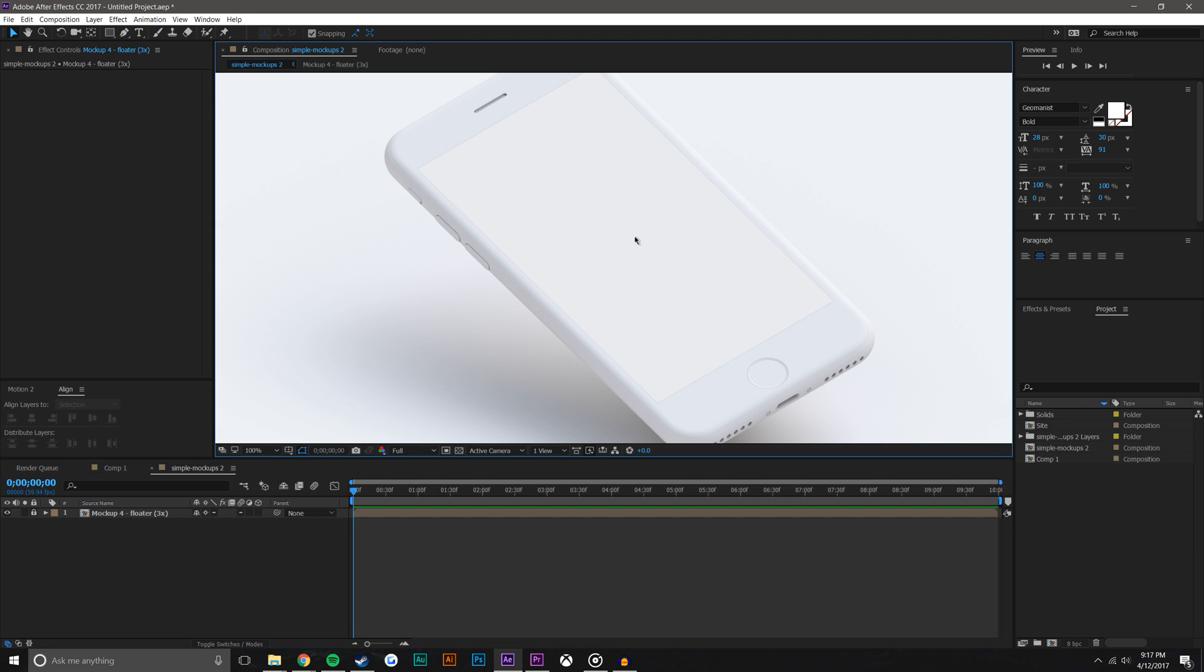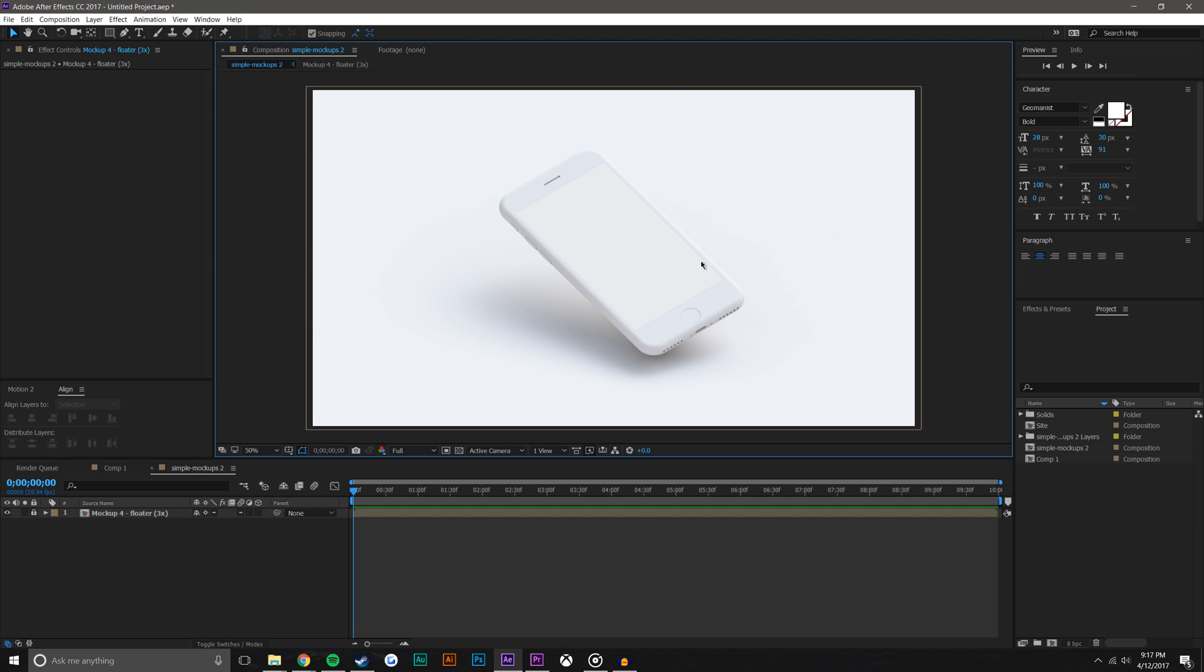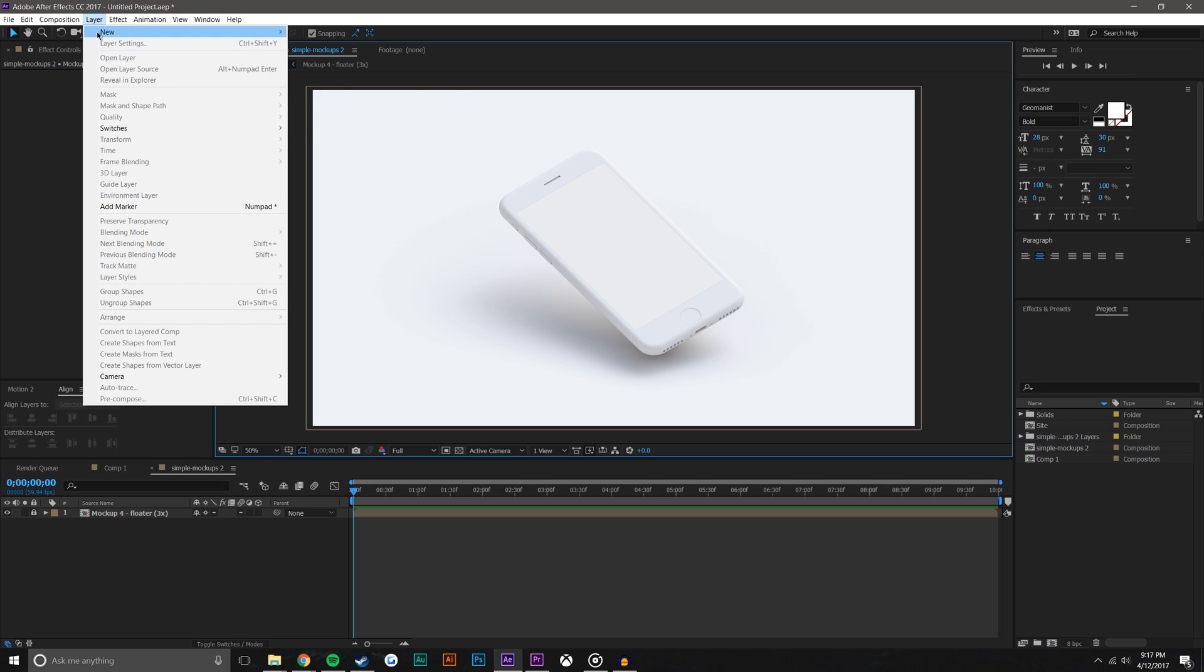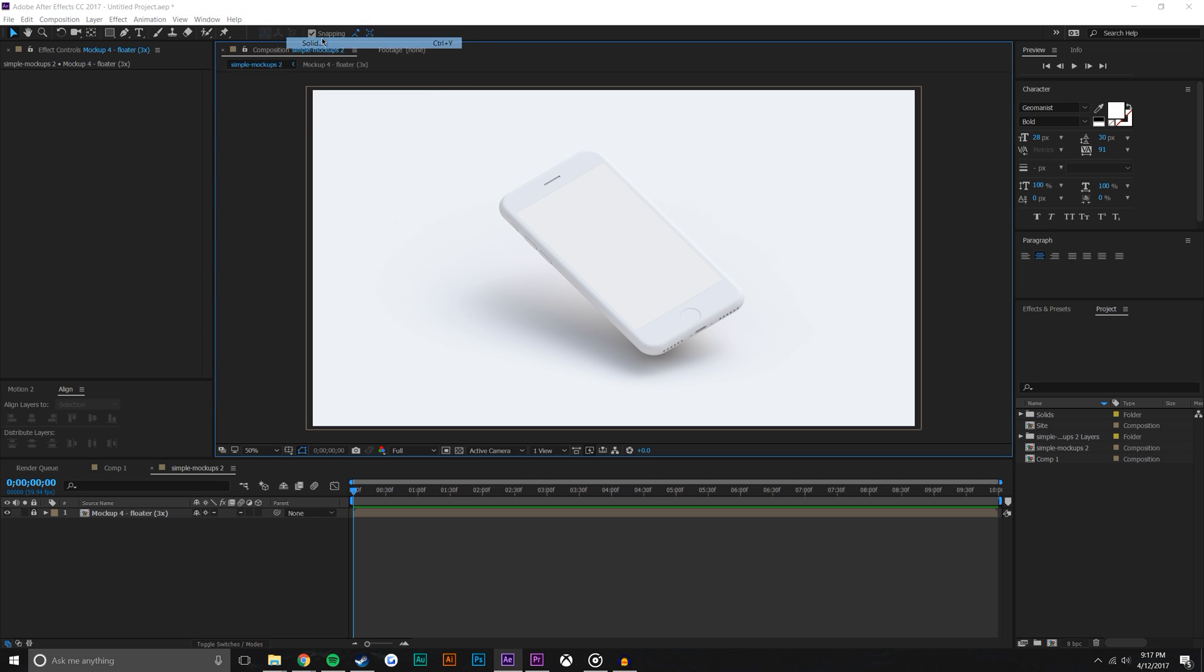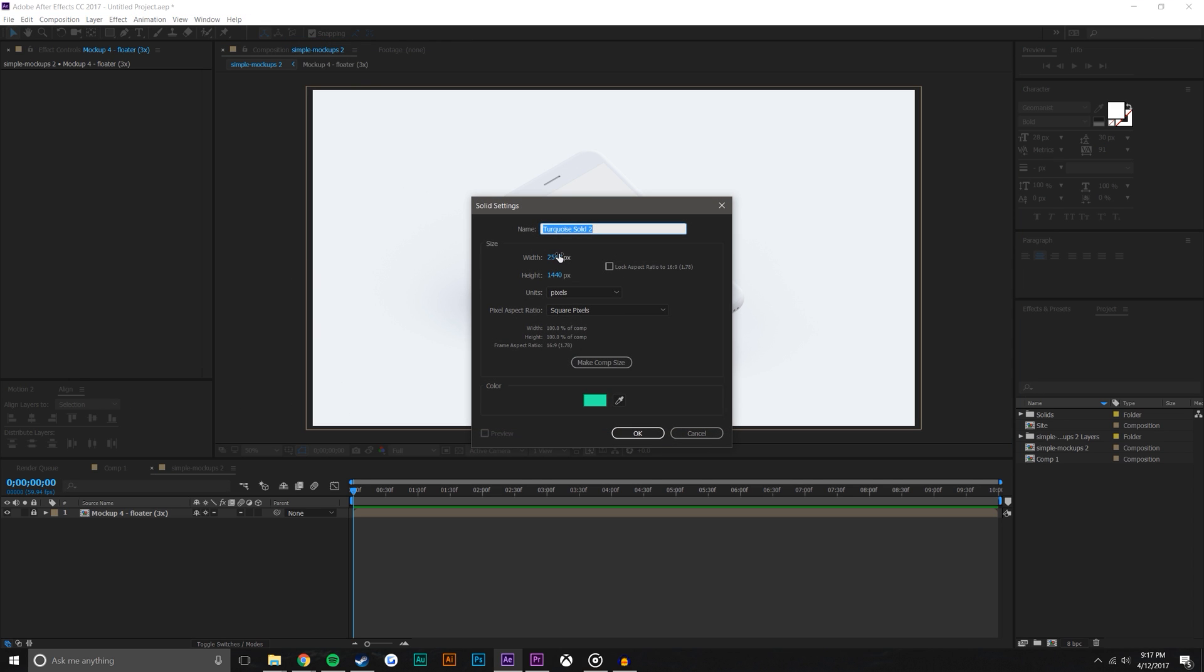Okay, so now we can go ahead and start applying our phone screen to this mockup phone. So the first thing I'm going to do is just create the shape layer in the shape of the screen. Layer, new solid, and I am just going to make this 1080 by 1920.